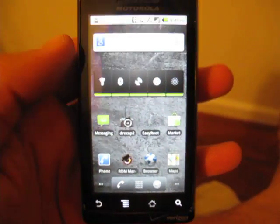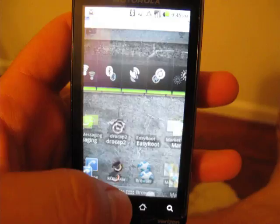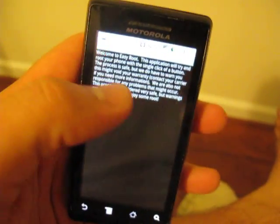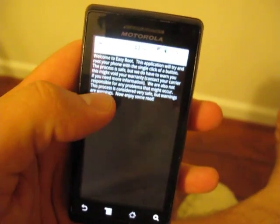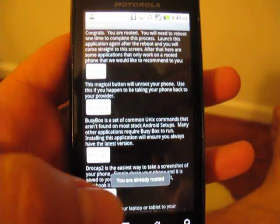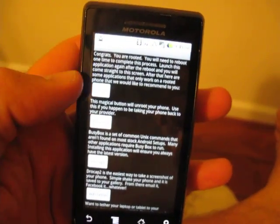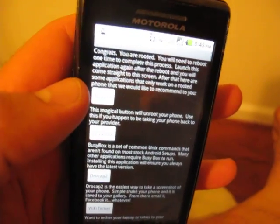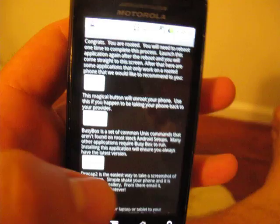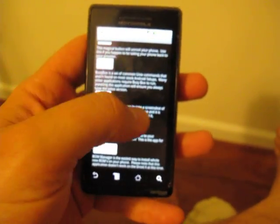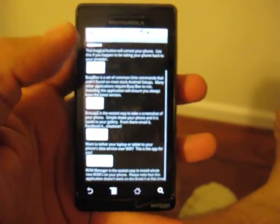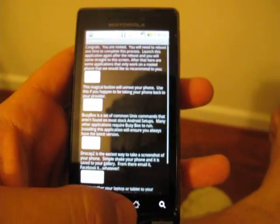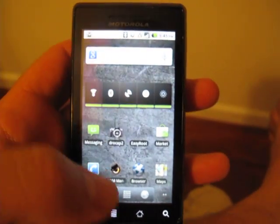So DroCap of course is working beautifully. Now if we go into EasyRoot we get the same welcome I agree screen. And now you're already rooted. So you come back here and again you can't see it really well sorry with my camera at the moment. But that button right there is the Unroot button which I'll show you in a moment. And then we have a couple of recommendations just of BusyBox and DroCap and Wi-Fi Tether and ROM Manager.